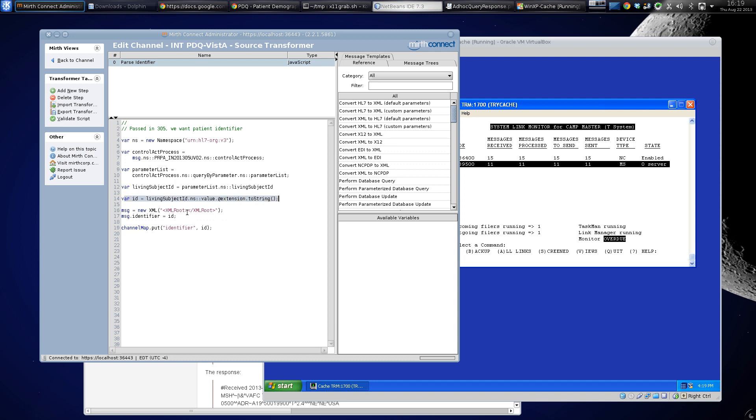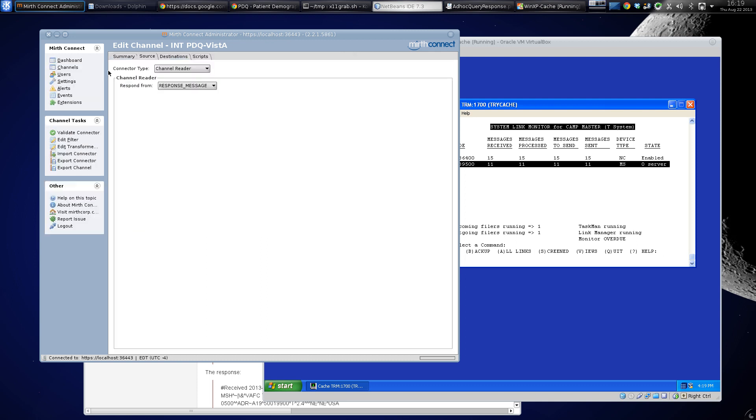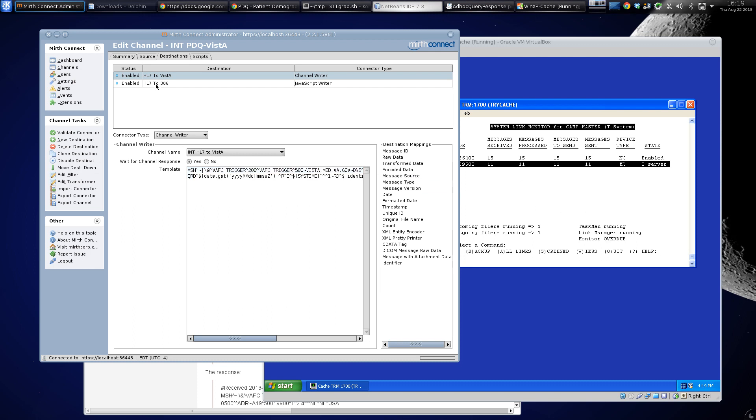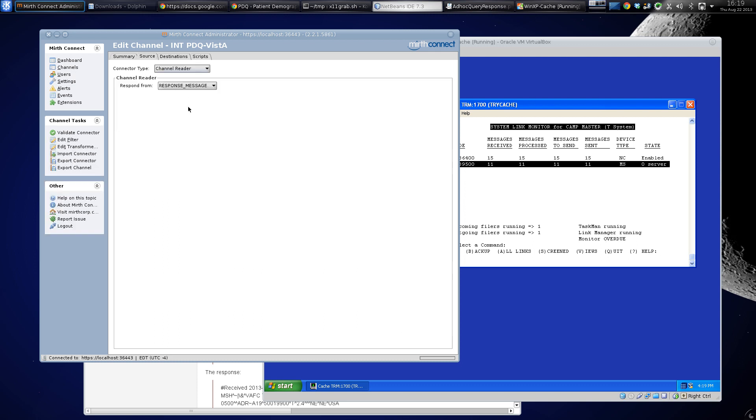right here. Then we stick it into this new XML string which will create this HL7 message and then call that internal HL7 to Vista, which will then send it into Vista. So if you had to change this